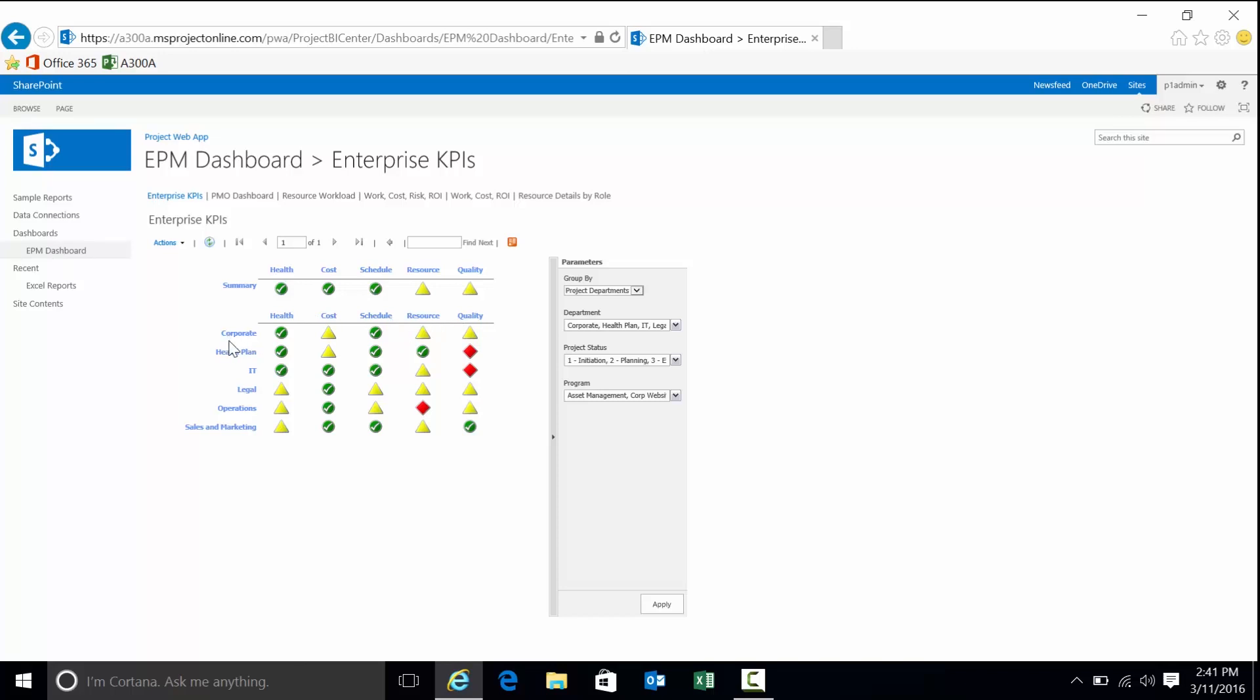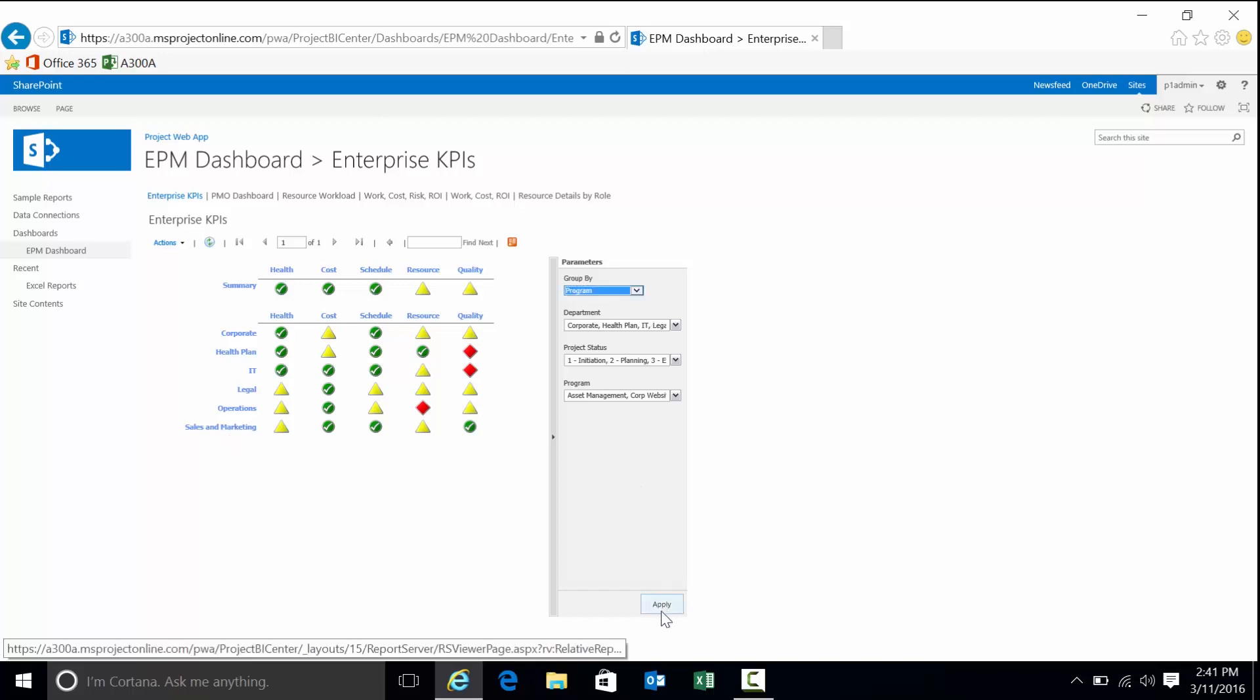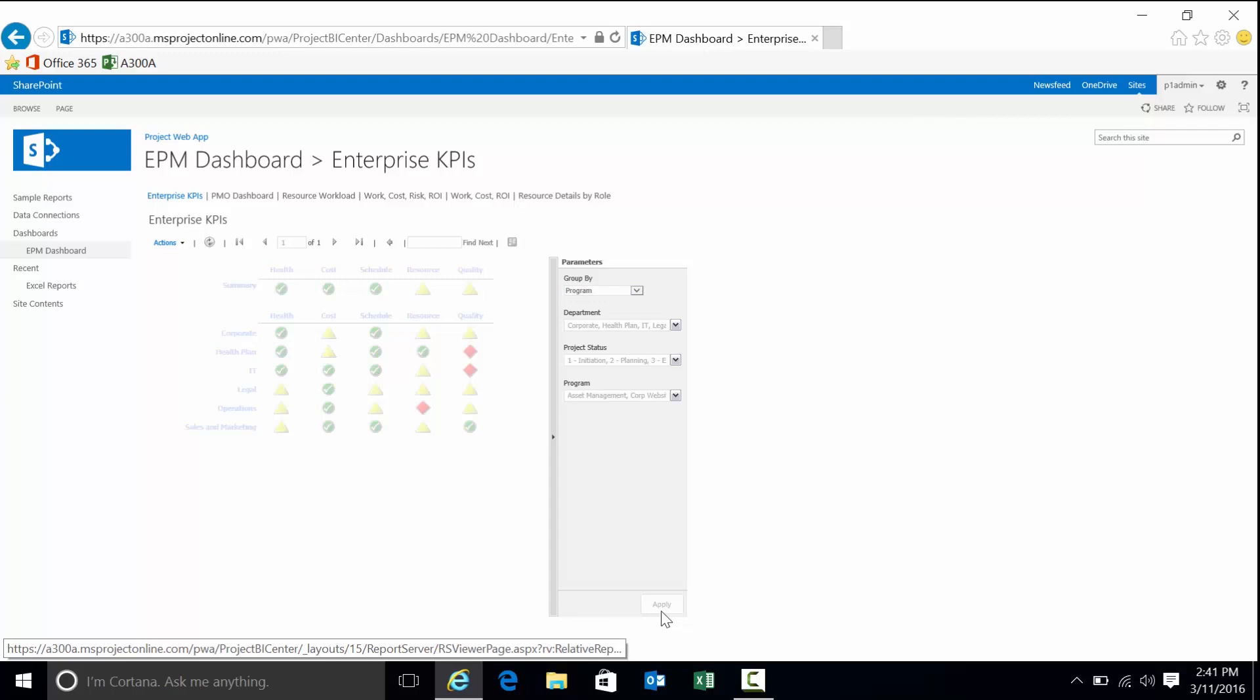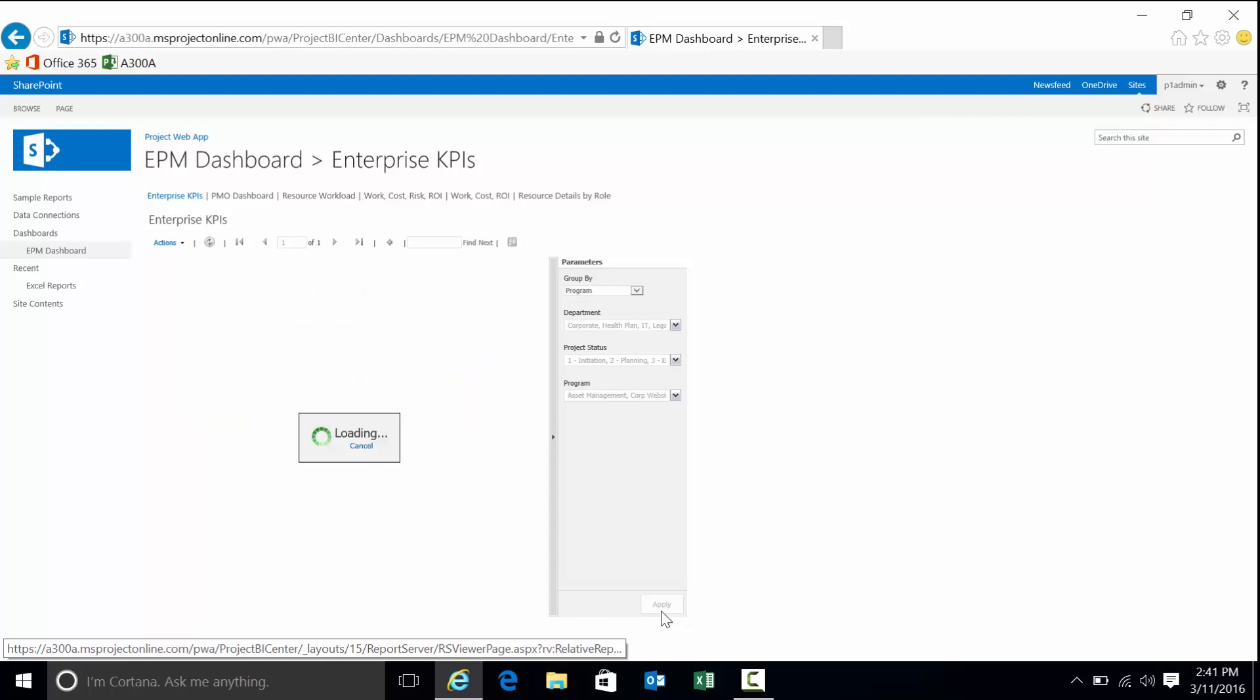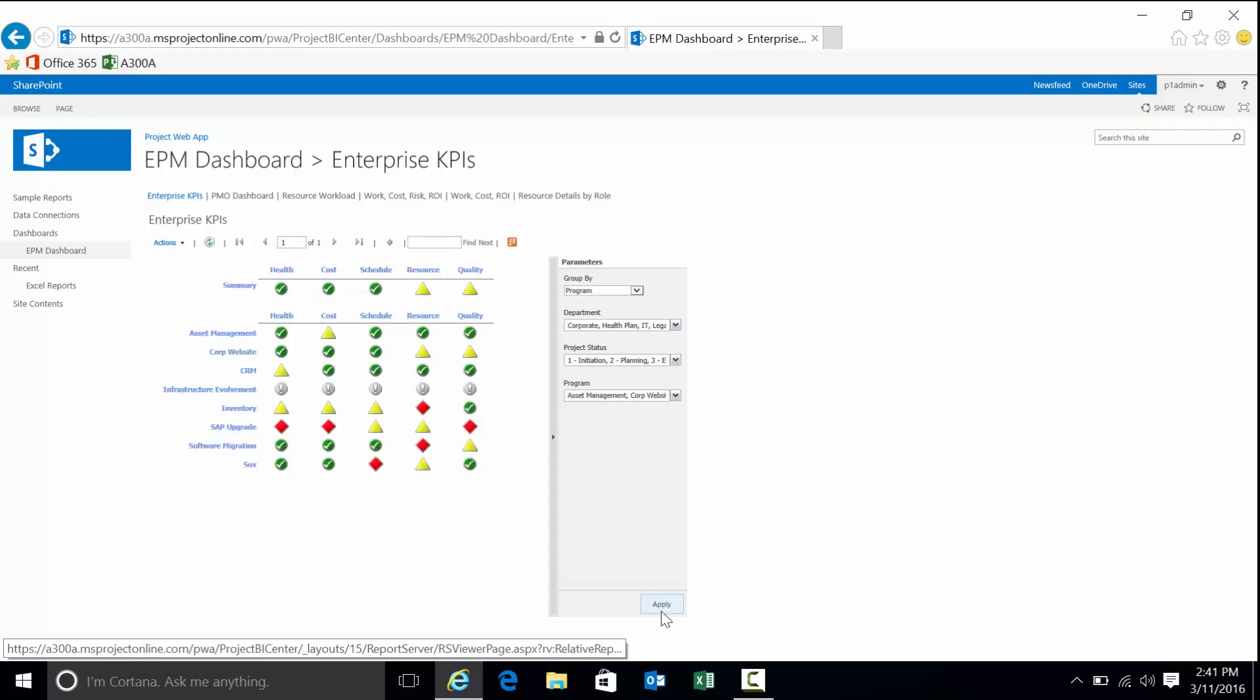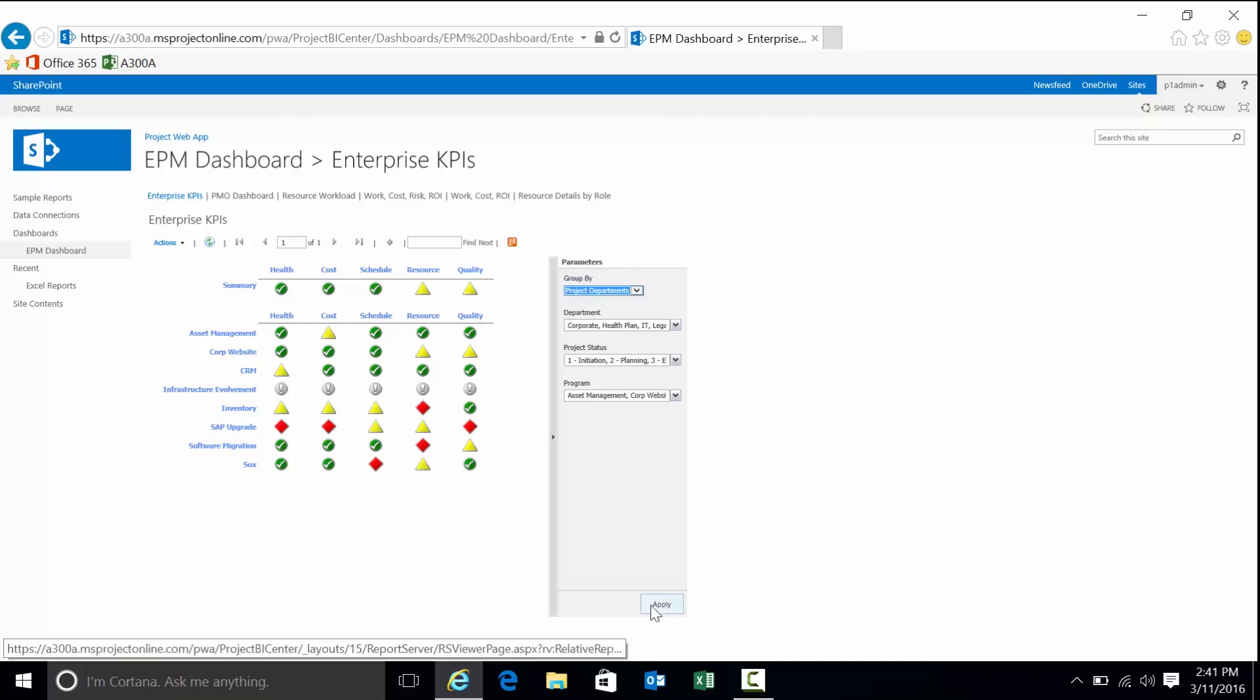They're set at the project level with this report. We basically are aggregating those KPIs, in this case by project department, corporate health plan, IT, legal ops, sales and marketing. I can change that aggregation if I want to see the aggregate by program. Kind of similar to the Project Center view, except now basically we're focusing on KPIs. This is all about looking at the tracking of the organization, analyzing KPIs. Now we're seeing aggregates by program.